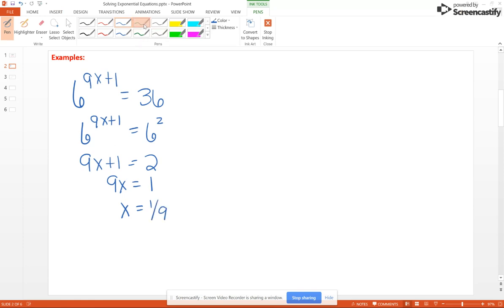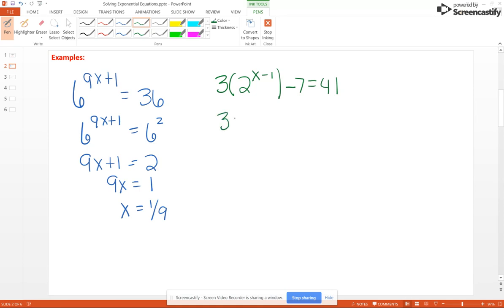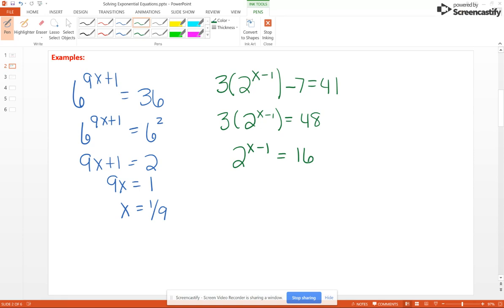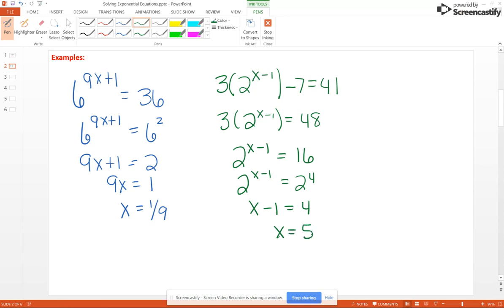Sometimes you have to isolate your exponential term before you can use this procedure. For example, if we had 3 times 2 to the X minus 1 power minus 7 equal 41, we first add 7 to both sides to get 48 on the right, then divide through by 3. We get 2 to the X minus 1 equals 16, and 16 is 2 to the 4th. Now we have the same base – set the exponents equal: X minus 1 equals 4, so X equals 5.